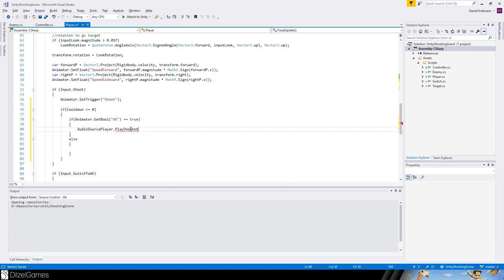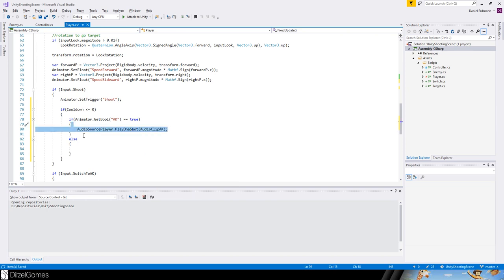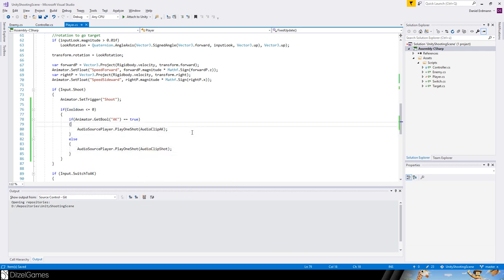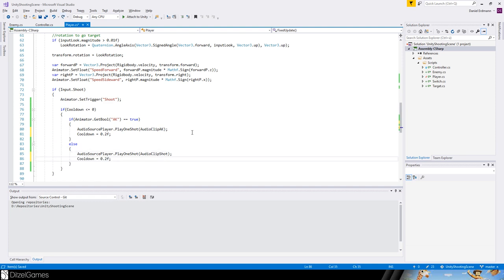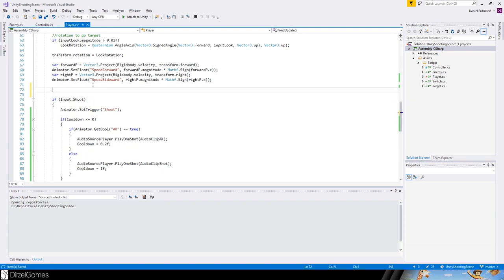Then we say play one shot — this doesn't mean a bullet shot, it just means play it once and forget it. We pass in audio clip AK for the AK, or audio clip shot for the pistol. We set the cooldown: for AK it should be 0.2 seconds and for the pistol about one second.